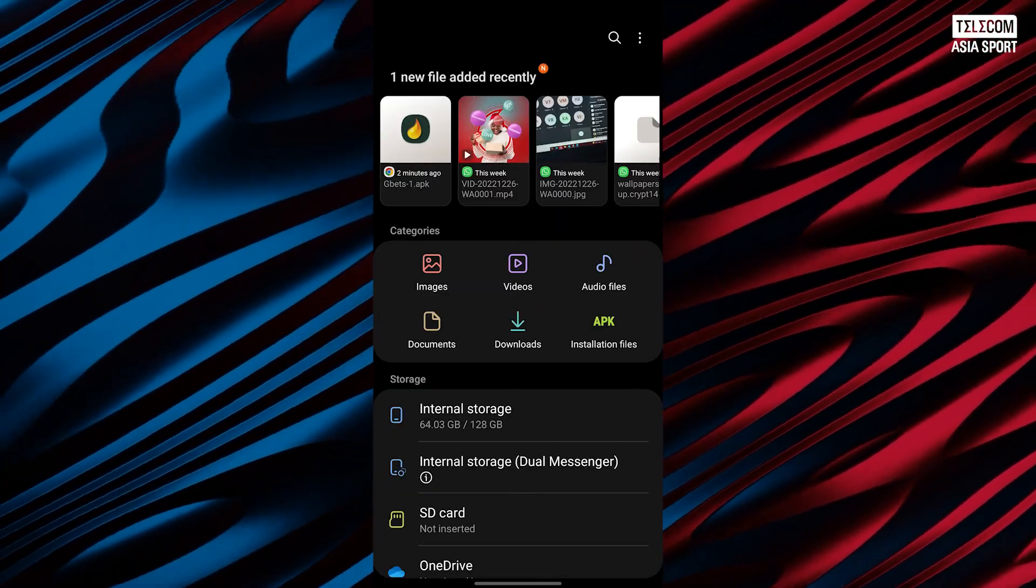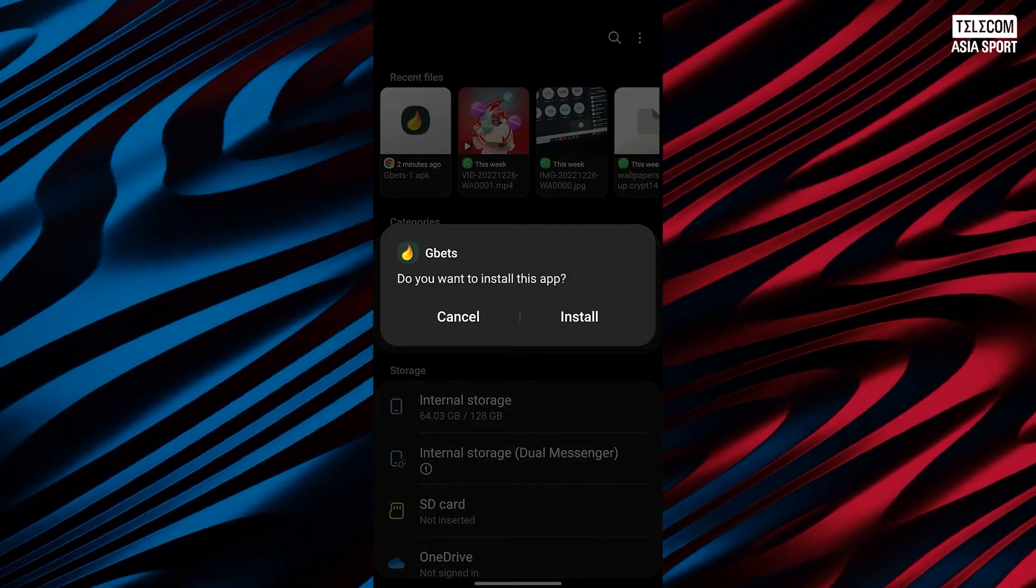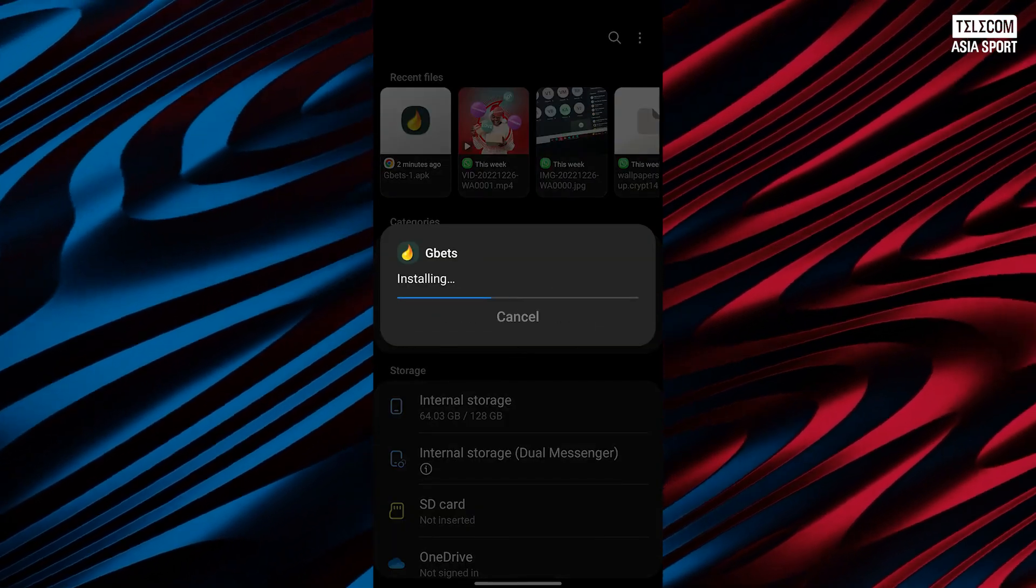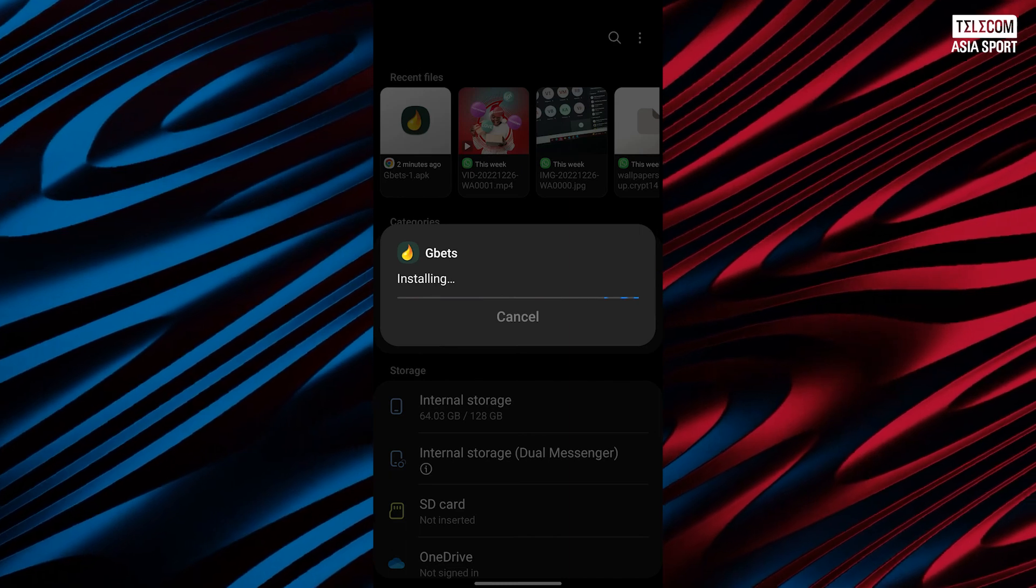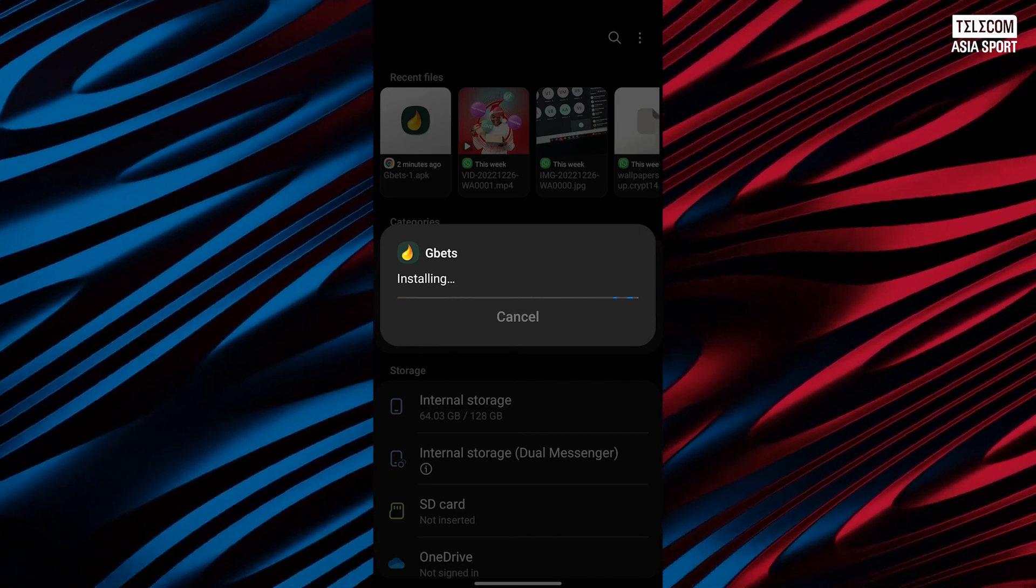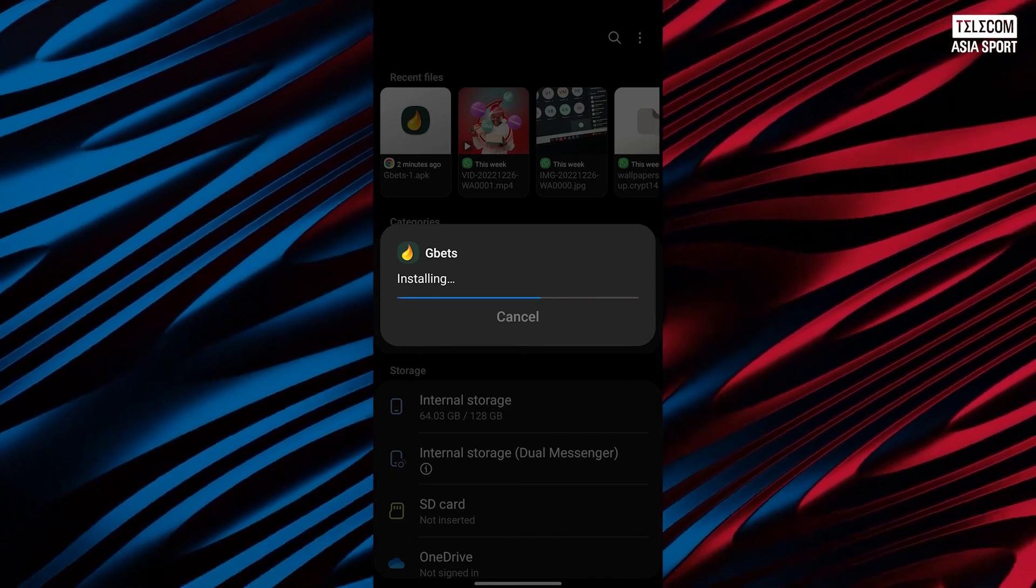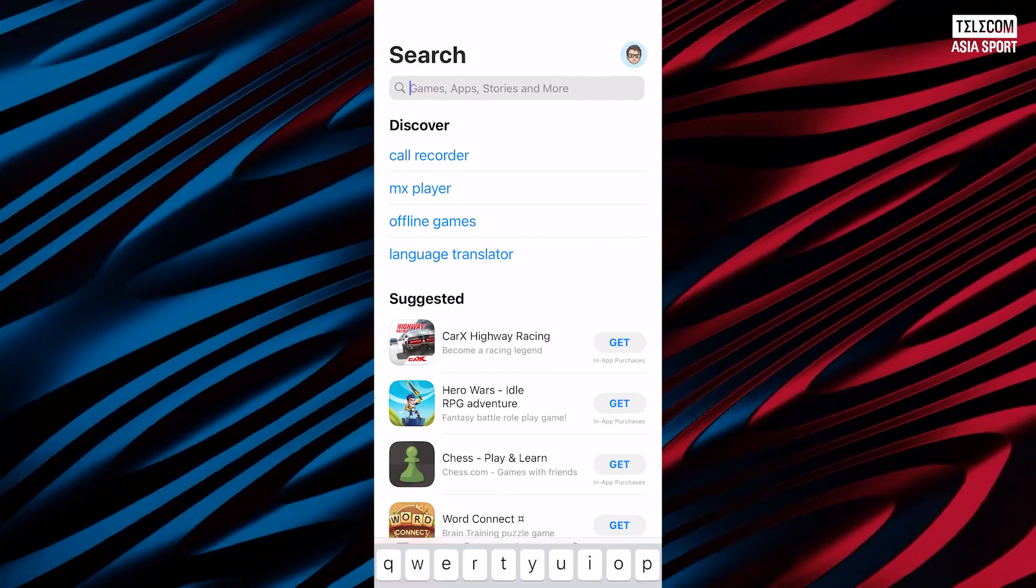Head back to the download folder on your Android mobile device, hit on the just downloaded G-Bets Online Sportsbook mobile application APK and click the install option to completely install the app on your Android mobile device.